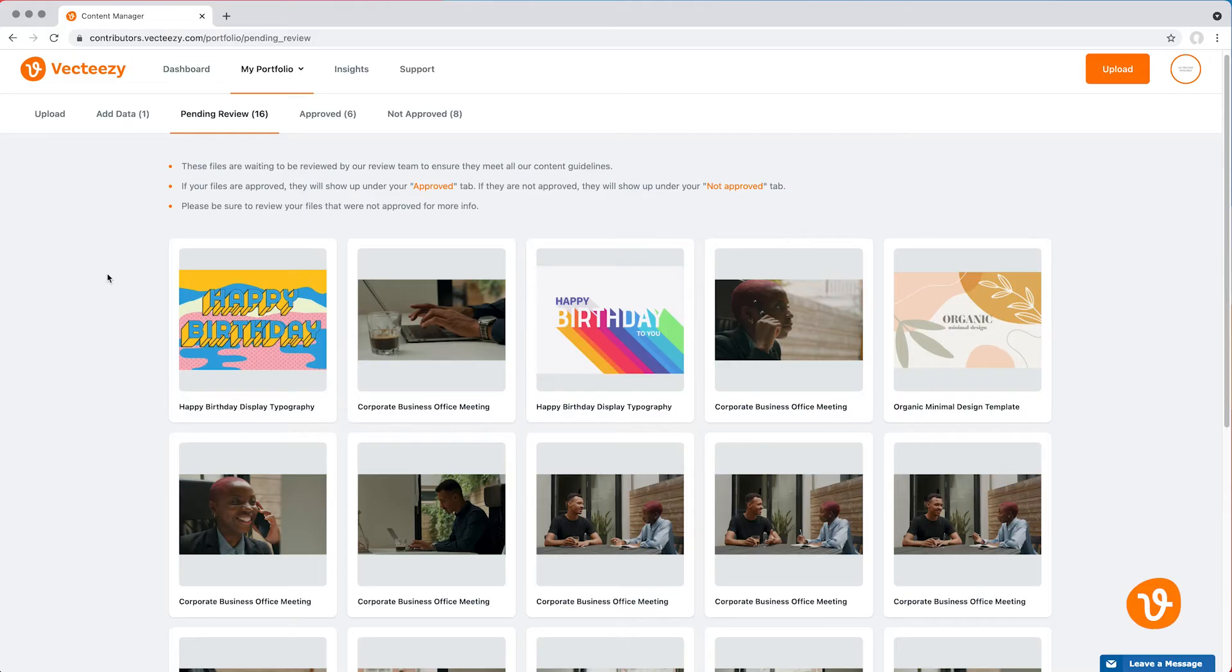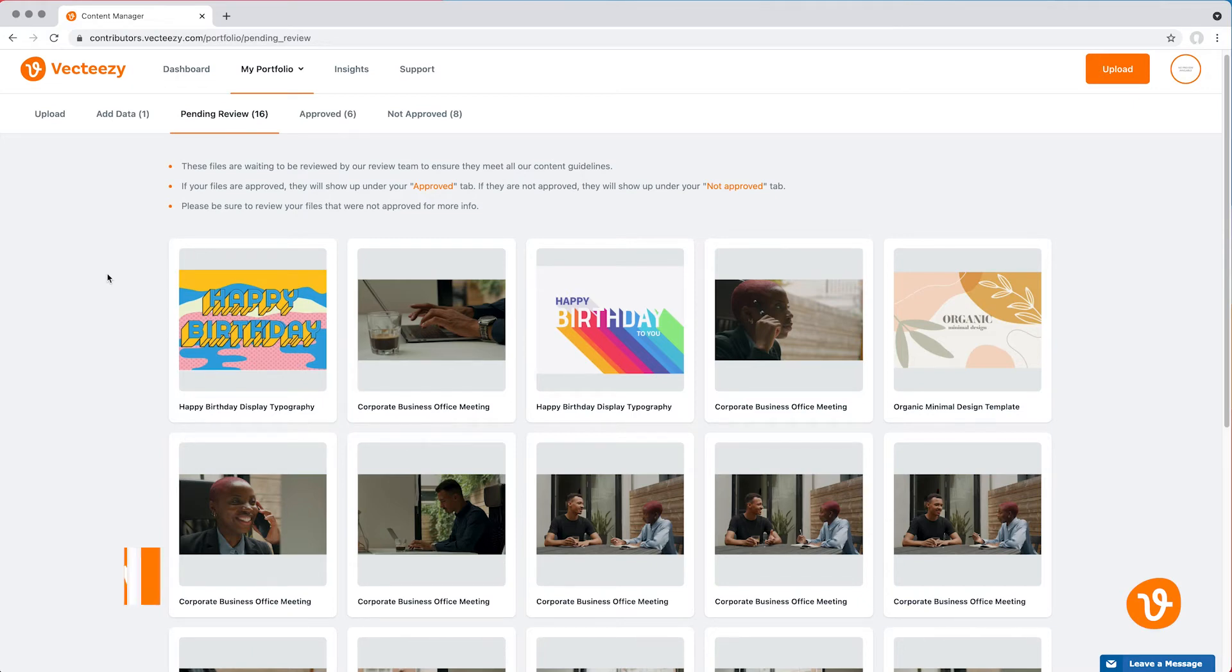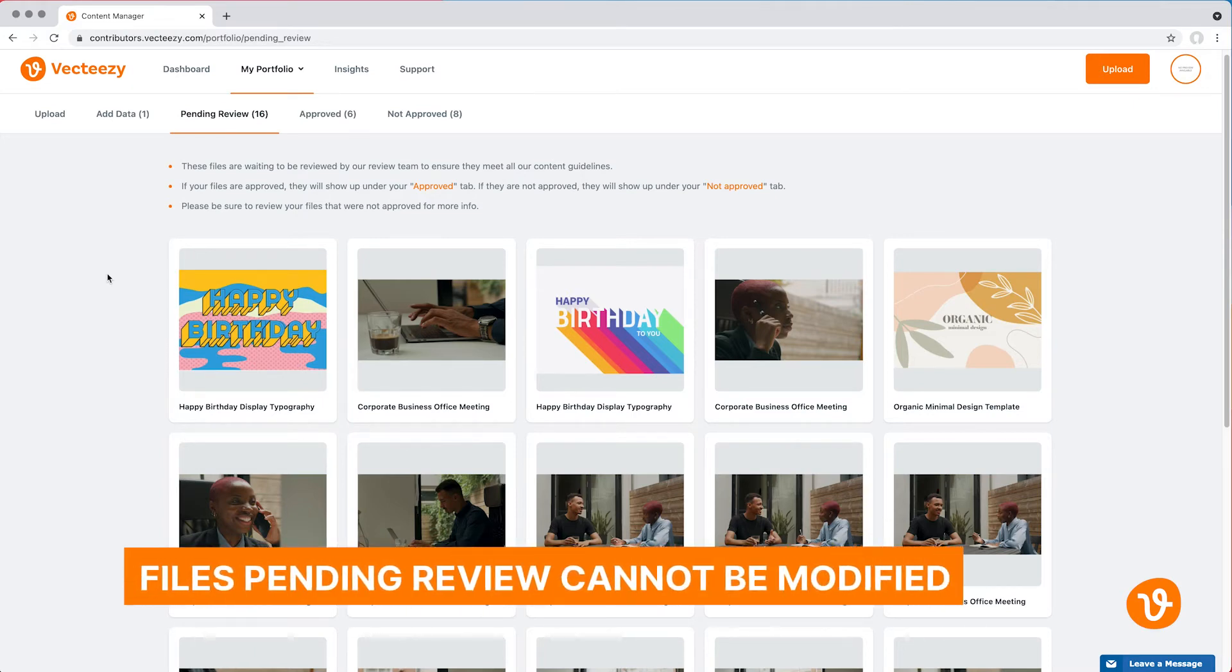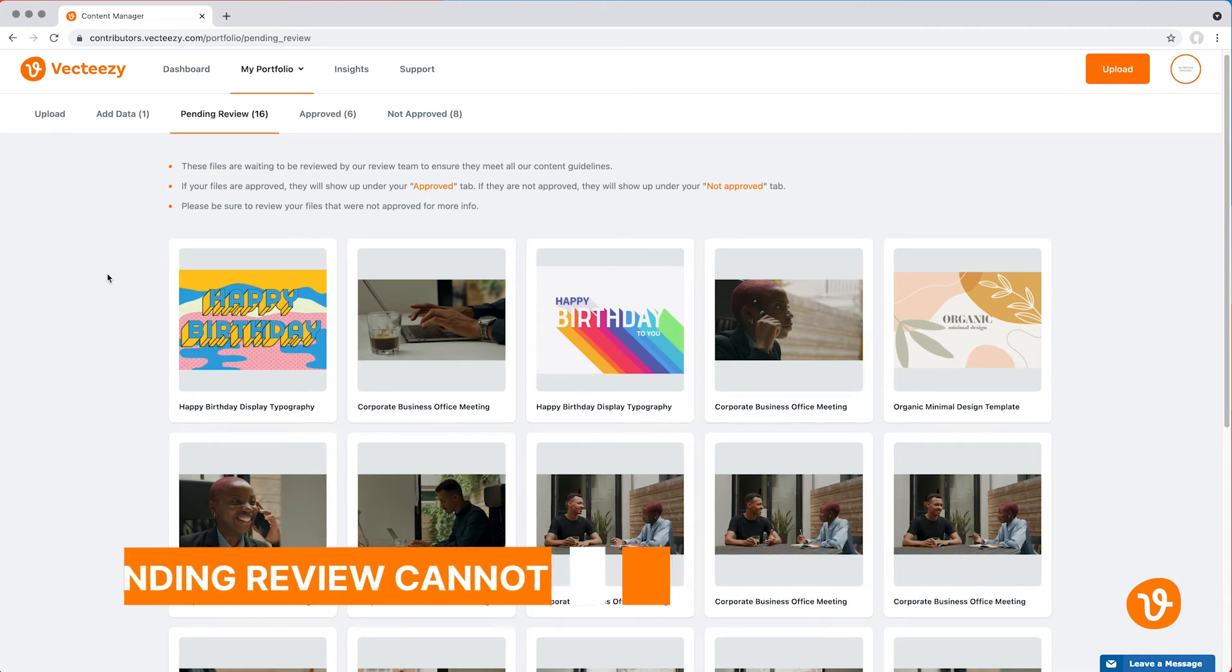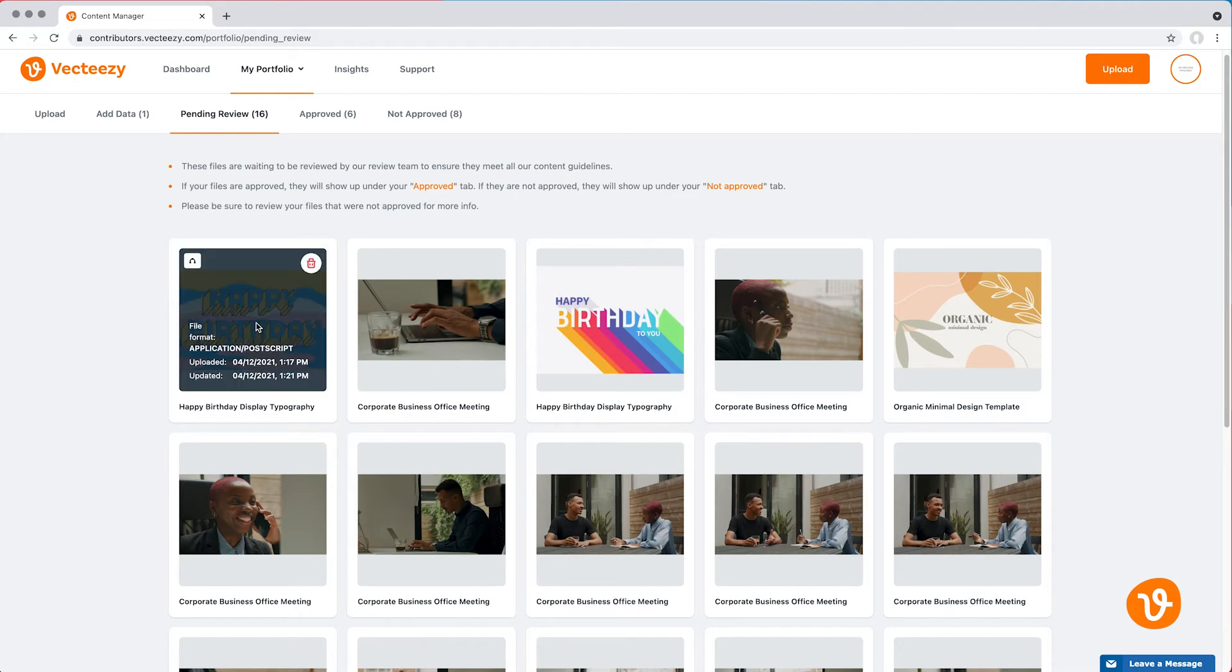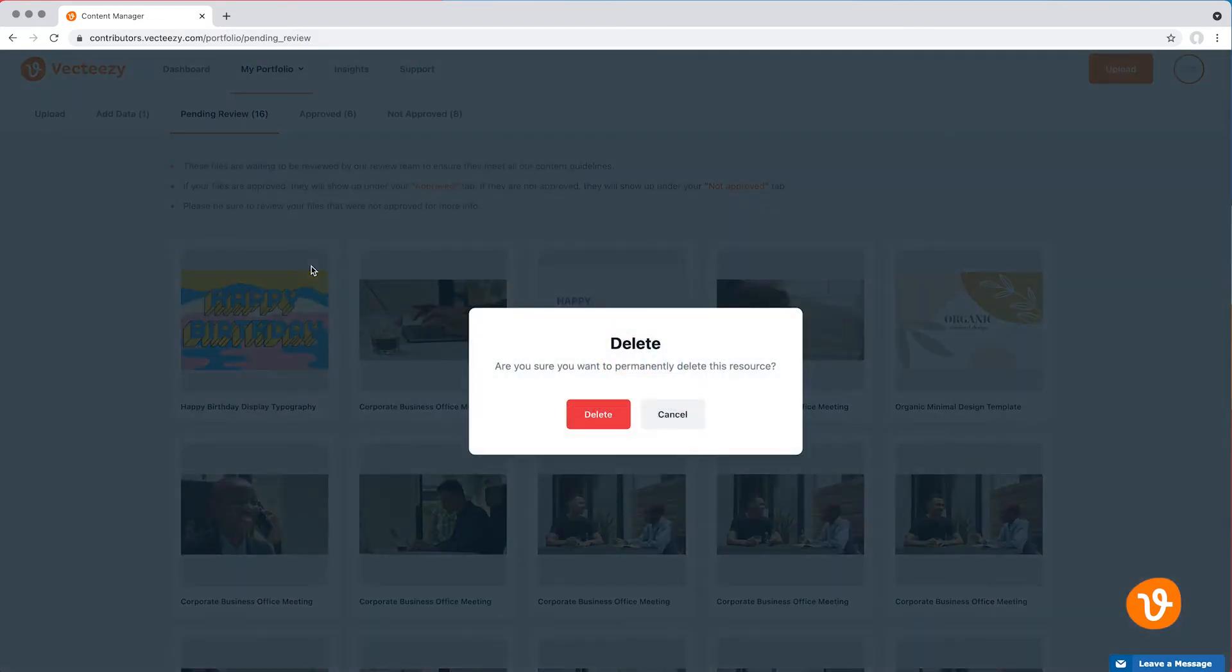Let's go ahead and click on Pending Review and see the status of some files we submitted earlier. These files have yet to be reviewed by VectEasy and therefore they cannot be updated or modified in any way. However, if you wish to cancel a submitted file and remove it, simply hover over that asset and click the trash can icon that appears.